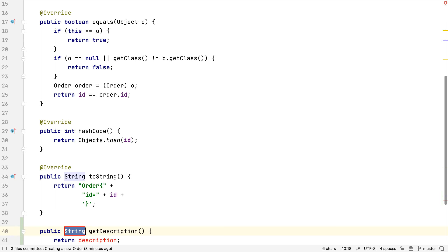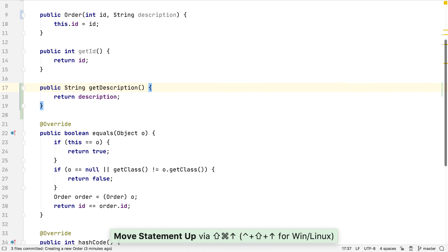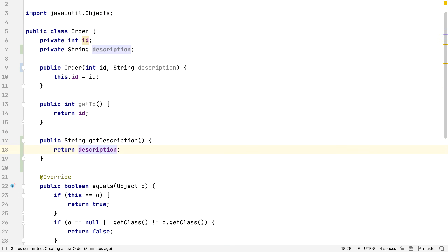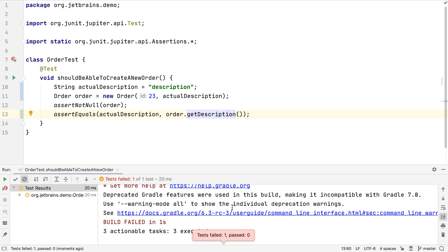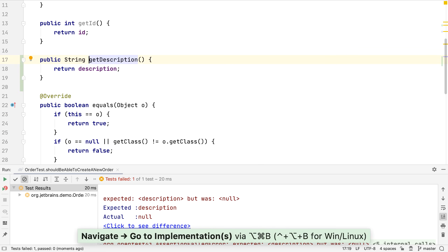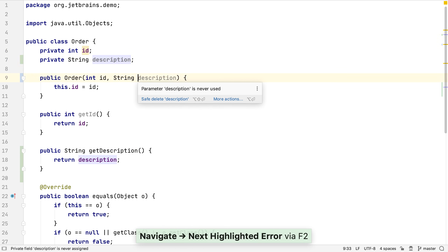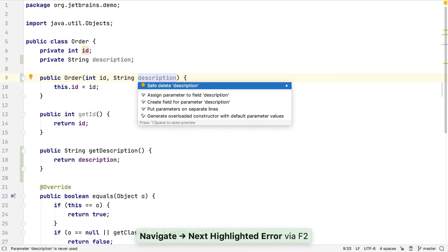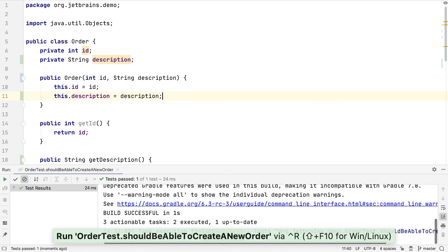If we choose create read-only property, IntelliJ IDEA will create a getter method and a field, but no setter. Running this test shows that the description is null, which is what we'd expect since we haven't initialized the order's description field with any value yet. We can navigate to the problem code by going into getDescription and then using F2 to find a suggestion that could fix the problem. Let's assign the description parameter to the description field and rerun the test — this time it passes.